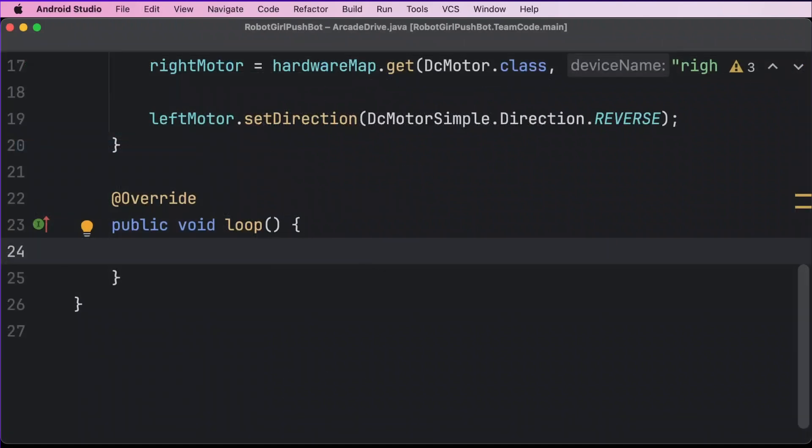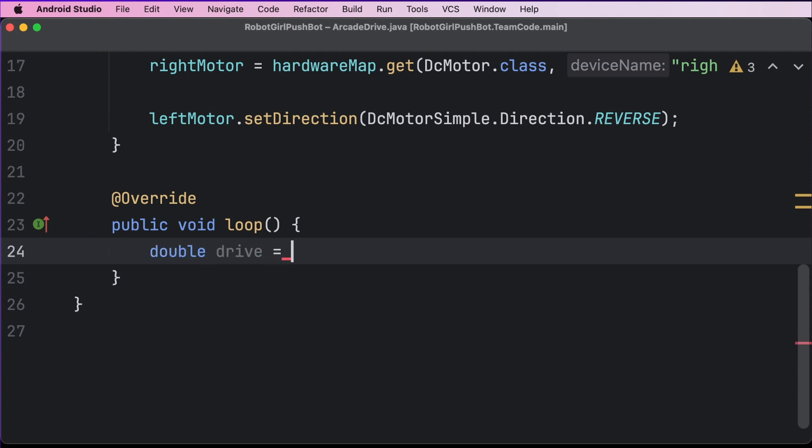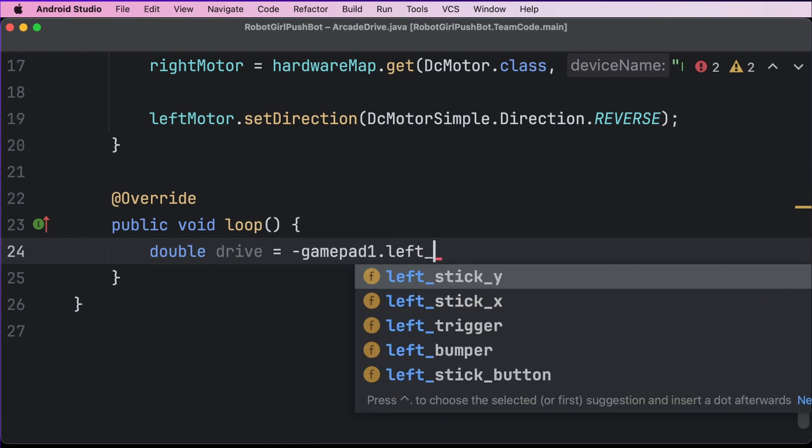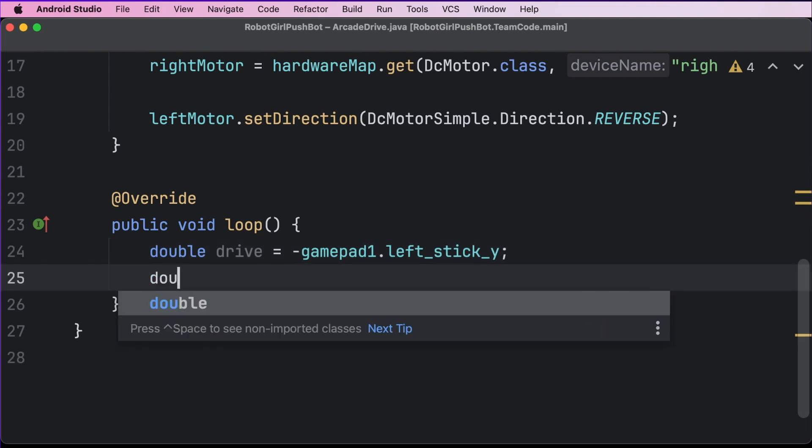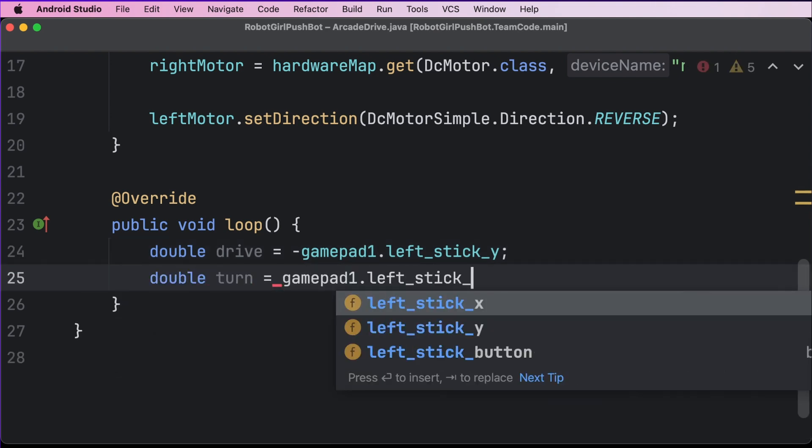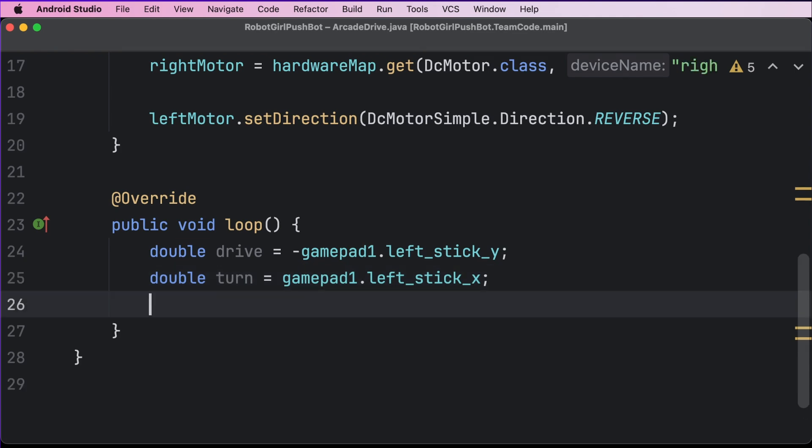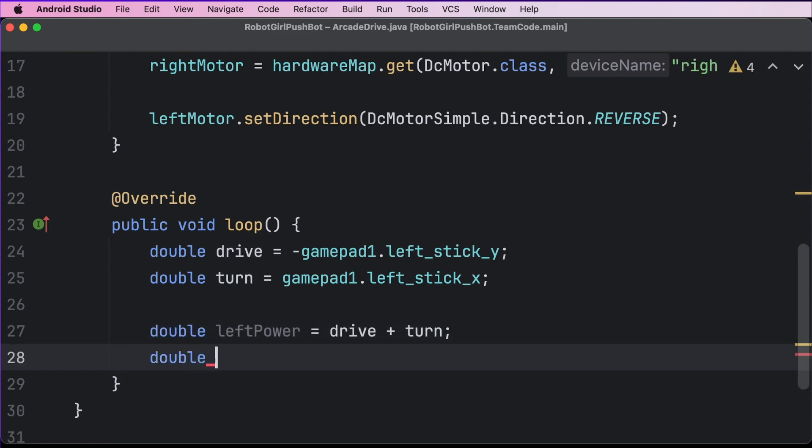The loop method is where we start writing something different. Let's start by going and getting the value of the analog sticks. But instead of storing the values in variables named left power and right power like we did for Tank Drive, let's name them like we talked about earlier. Double drive equals negative gamepad1 dot left stick y, and a semicolon ends the statement. On the next line, double turn equals gamepad1 dot left stick x, semicolon. Notice that we didn't need to add the negative sign because right is positive. Now we can use the equations we talked about earlier. Let's bring back our left power and right power variables. So double left power equals drive plus turn, and then double right power equals drive minus turn.